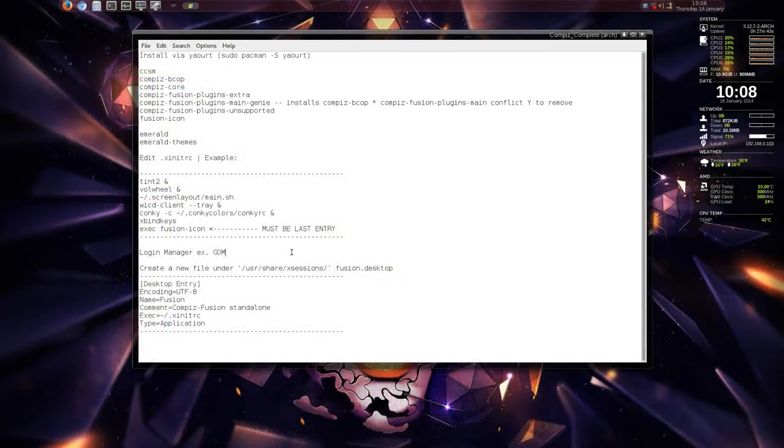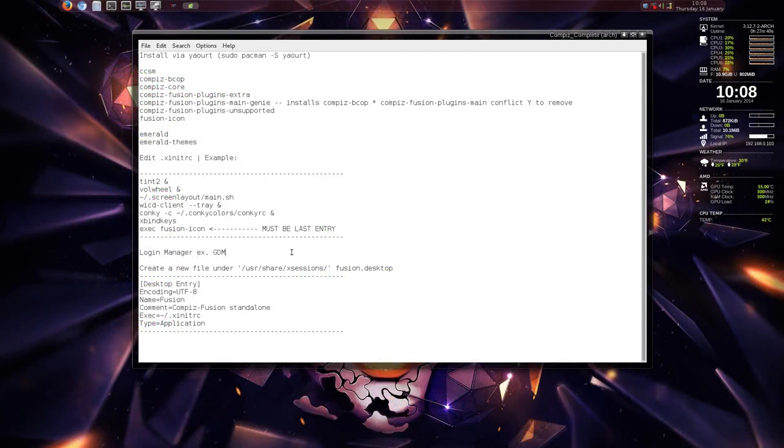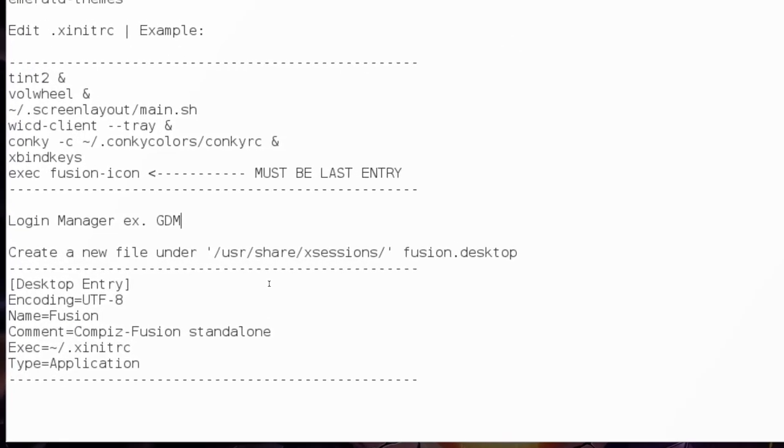Now if you do have other desktop environments, all is not lost. You can still do this. For example, I have xfce4, openbox, and gnome shell gnome 3 running different desktop managers. All you have to do is just edit or create a new file under this directory here: /usr/share/xsessions.